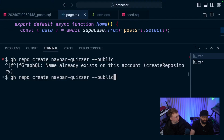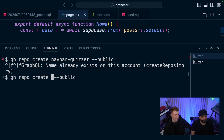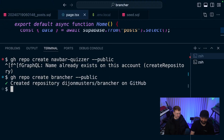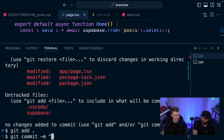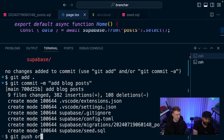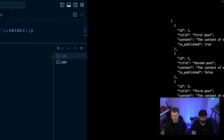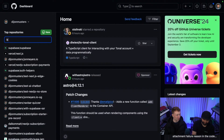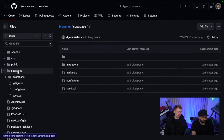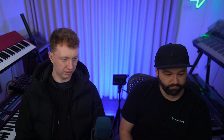GitHub is a good place to store your code for production apps. We create a repo called "brancher" and make it public. We run `git add`, `git commit -m 'add blog posts'`, then `git push origin main`. Jumping into GitHub, we can see our new project with the migrations folder and our migration file.